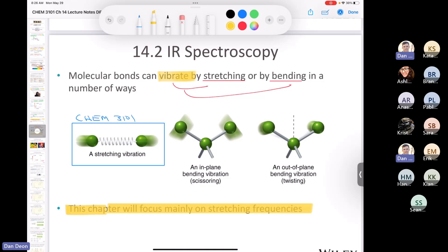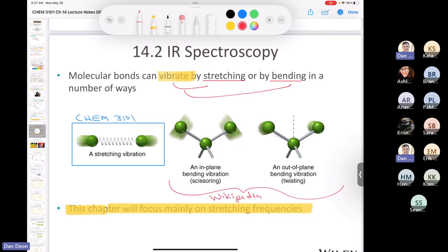If you go on Wikipedia and type 'infrared spectroscopy,' there's a fantastic animation of all the different types of stretching, scissoring, twisting, bending, rocking, and wagging. These are different names for vibrations. But what we're interested in for this class is mostly stretching, which is a type of vibration.